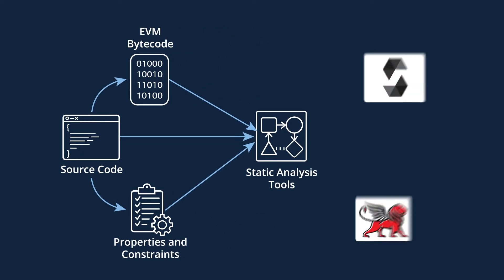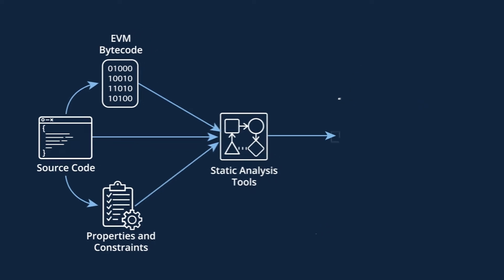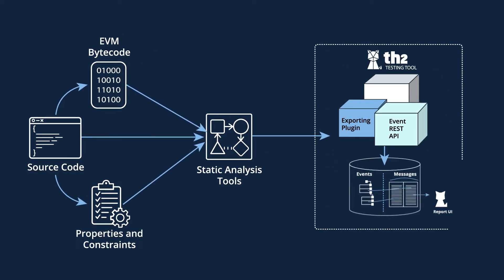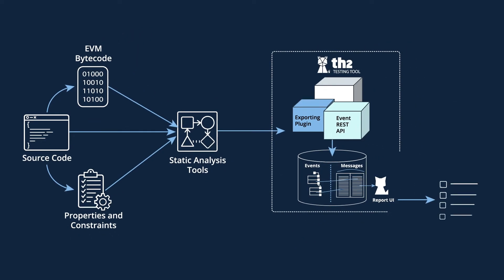In our case, there will be two open source tools, SMT Checker and Manticore. The analysis results are sent to the TH2 data storage module, where it is possible to check the results on the correctness of implementation of the formal specification.